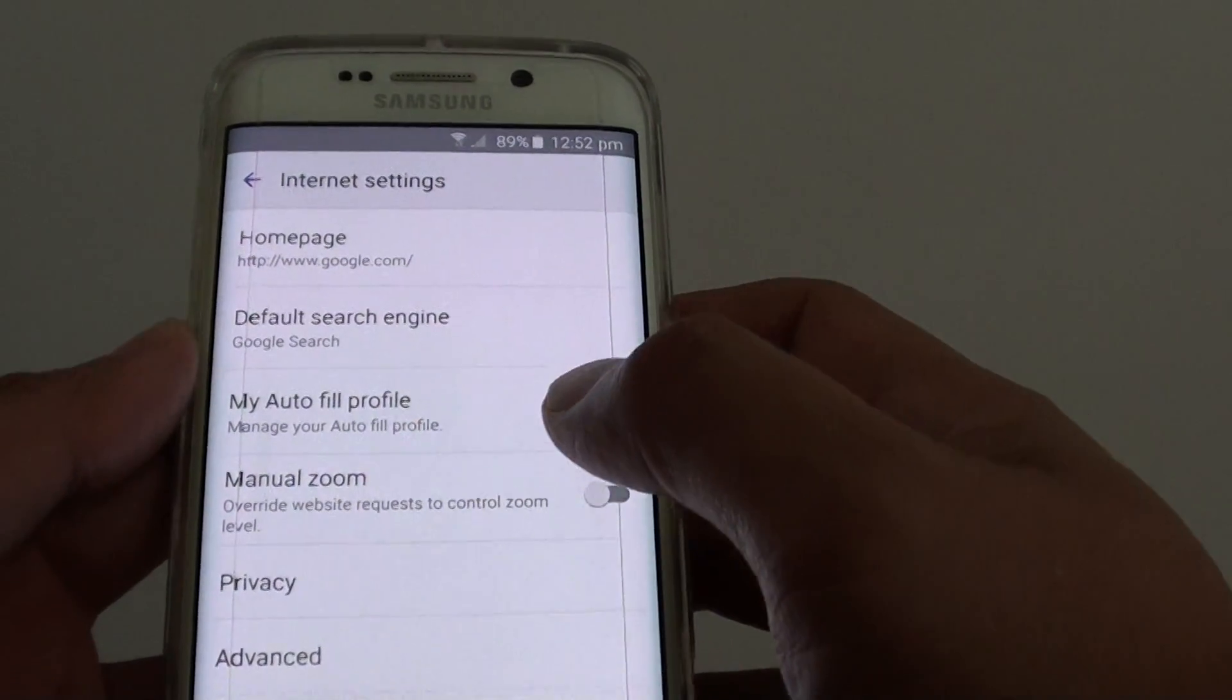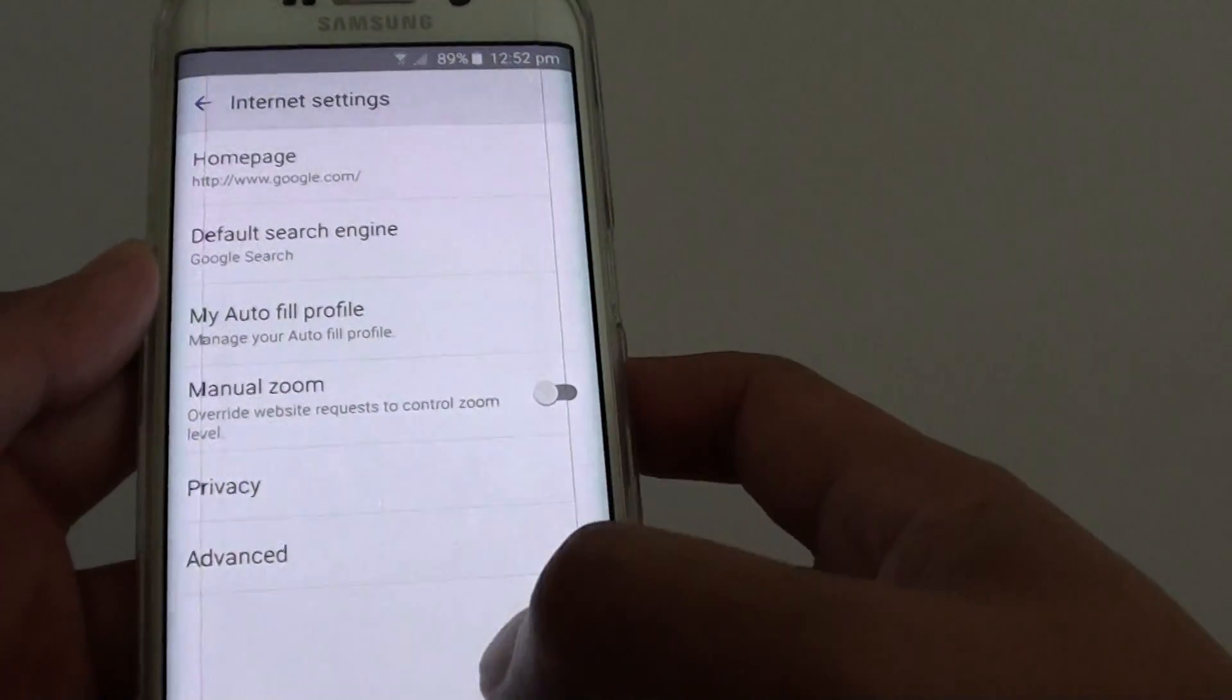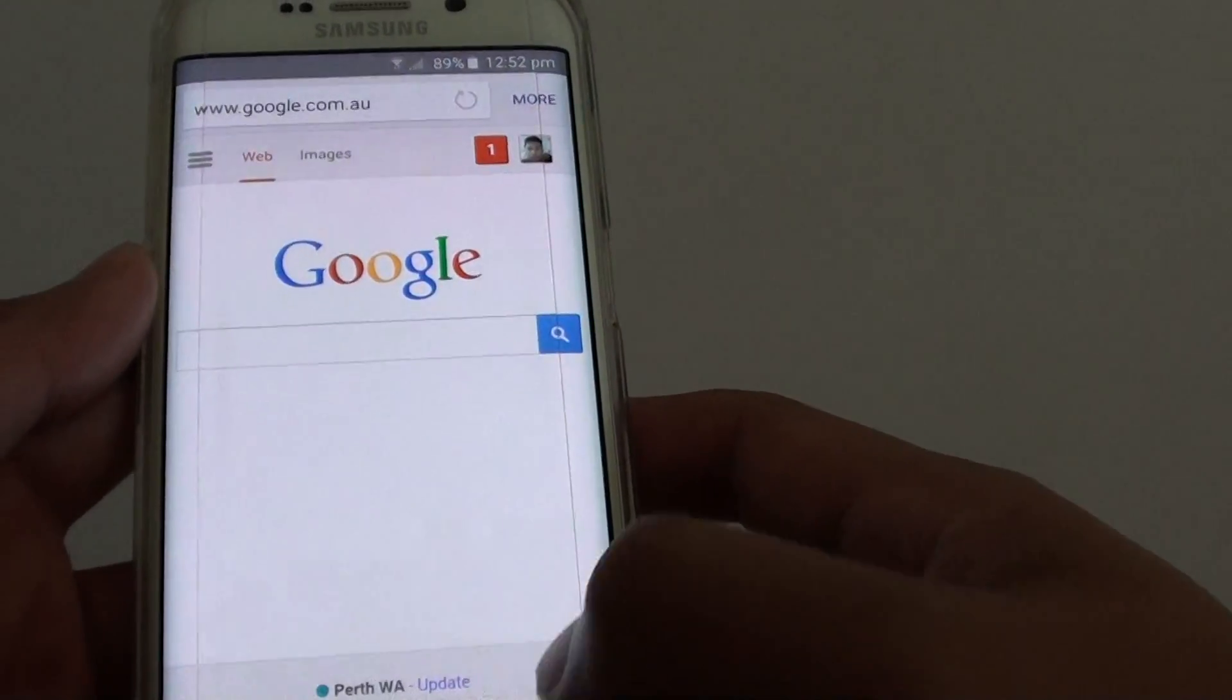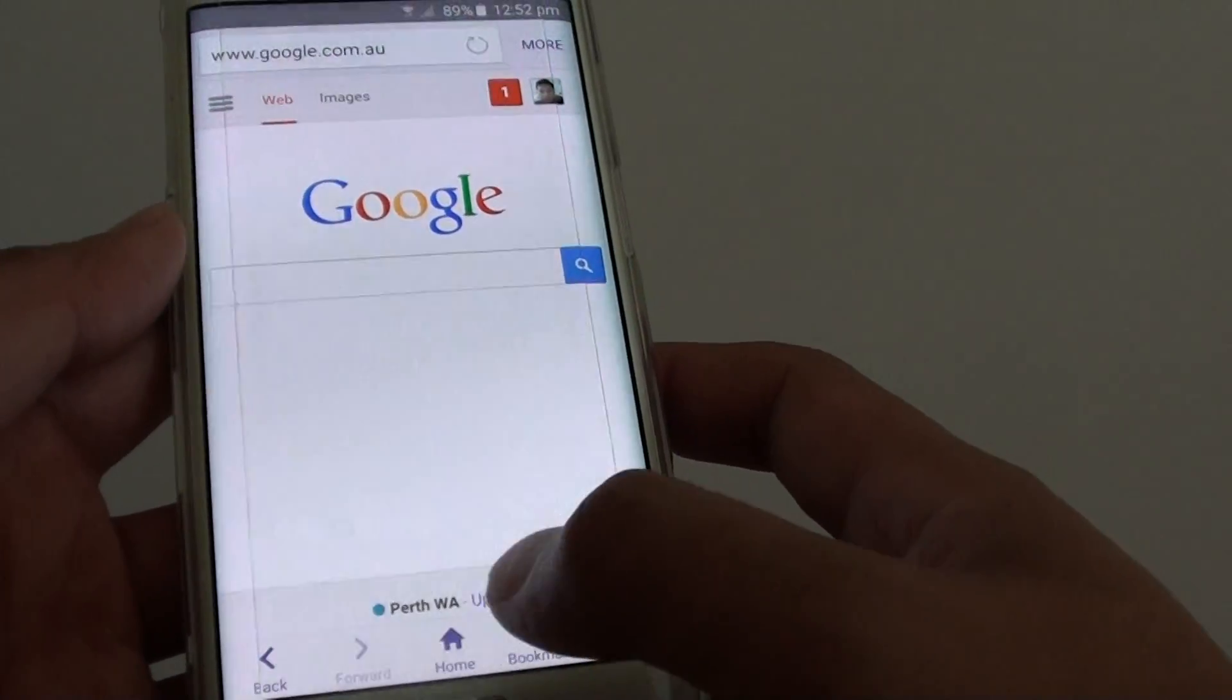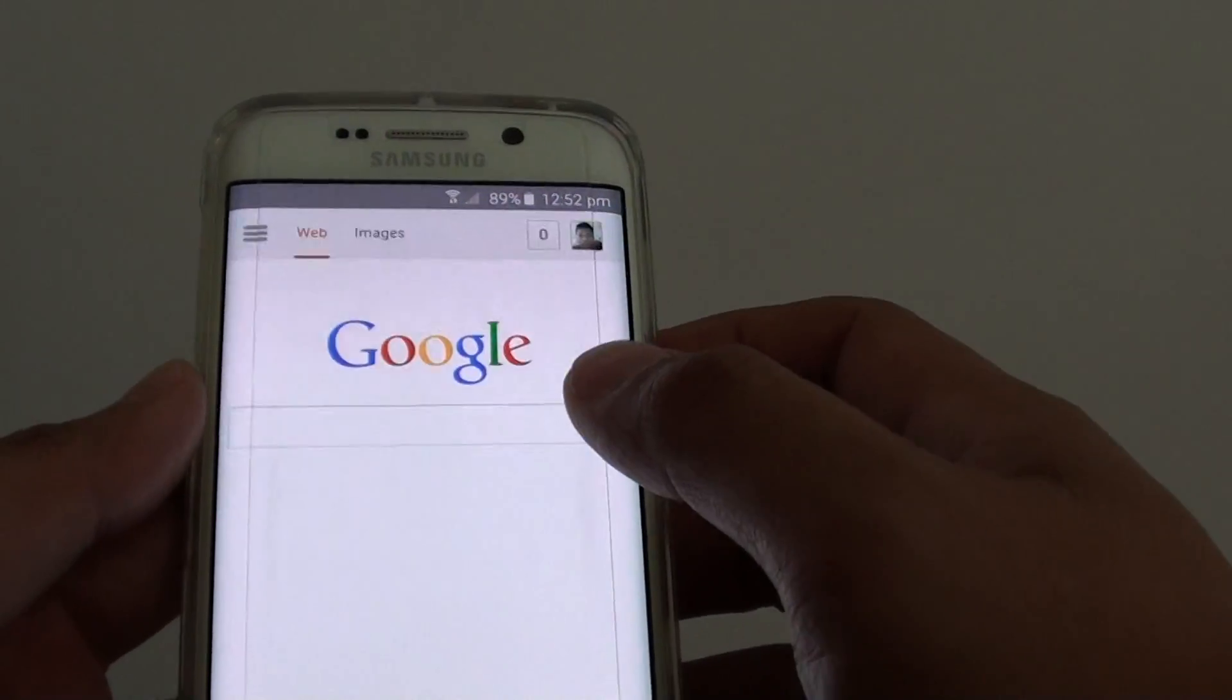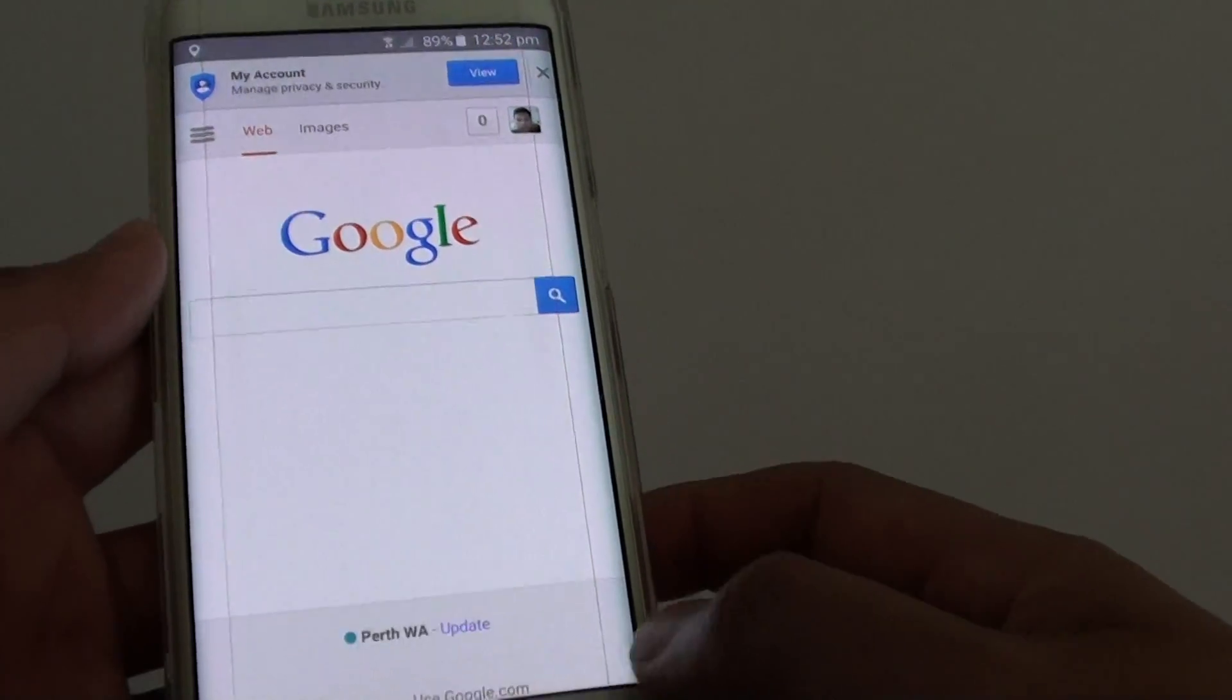So now whenever you tap on the home button at the bottom here, it will go to the default Google search page.